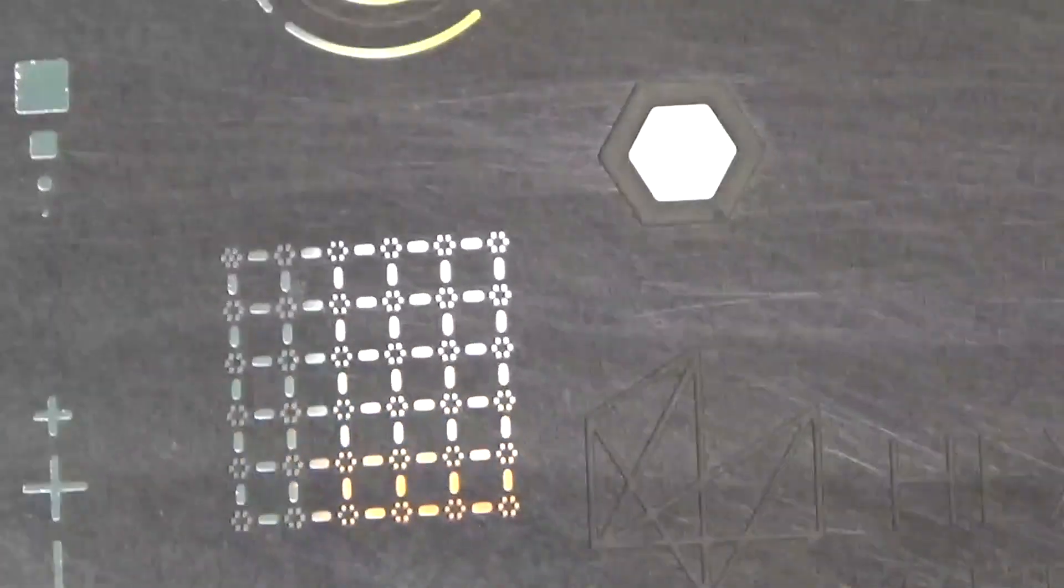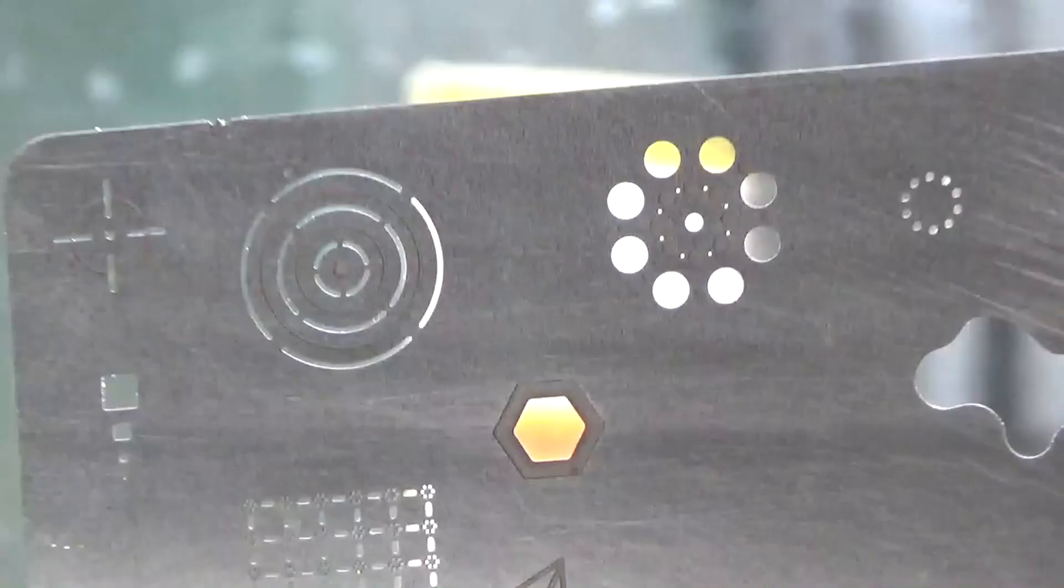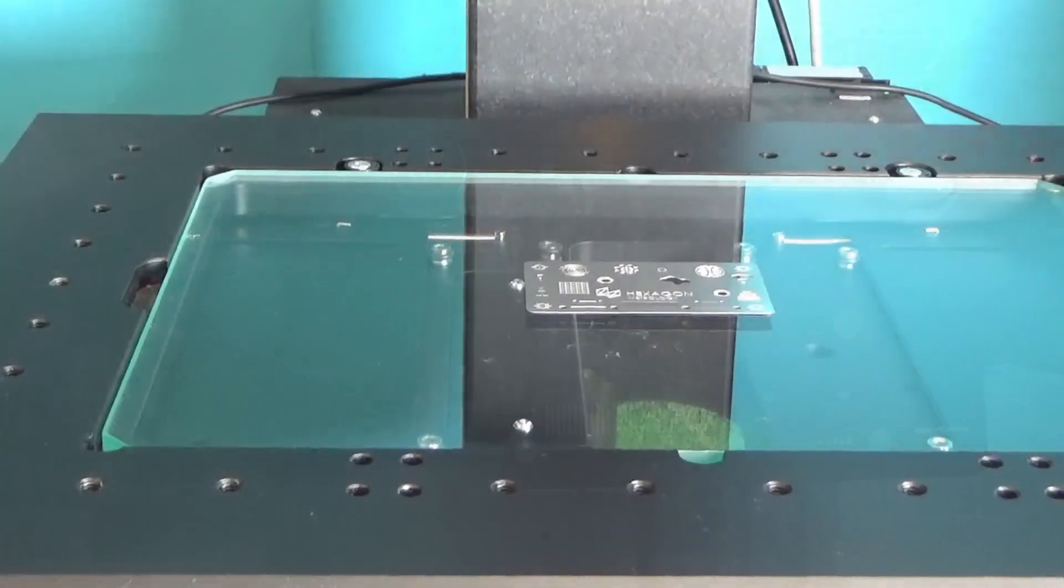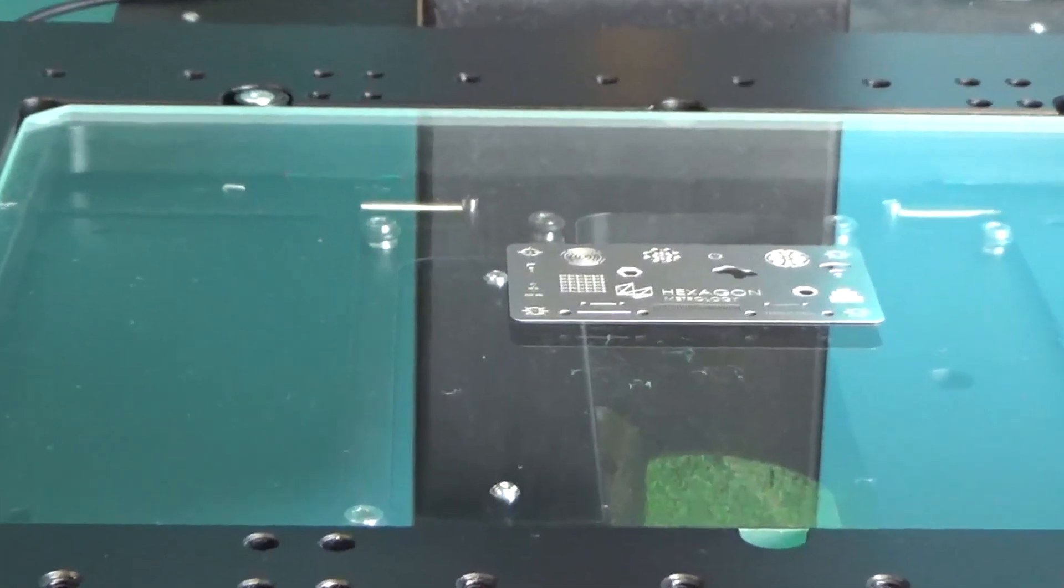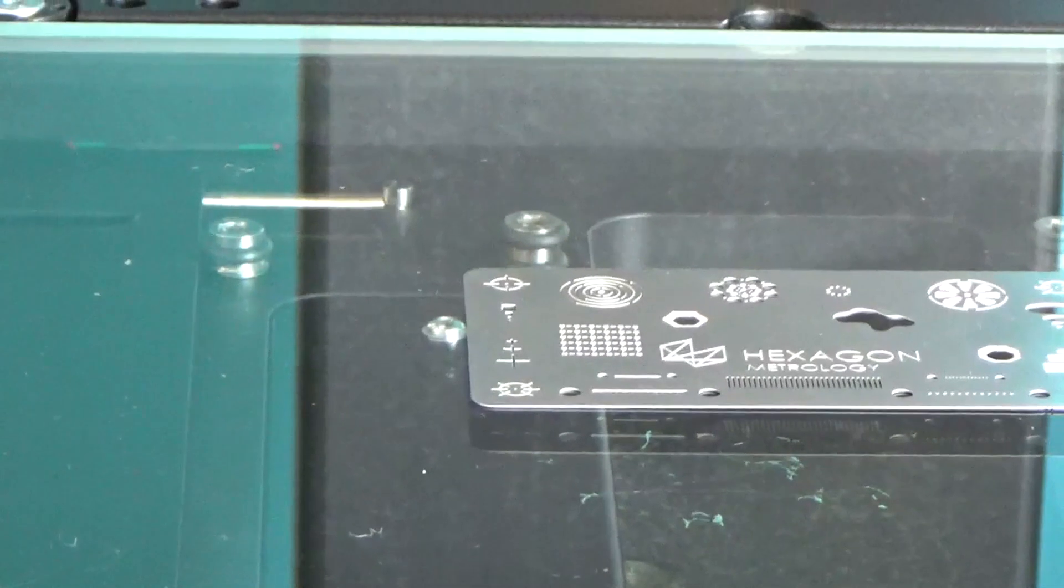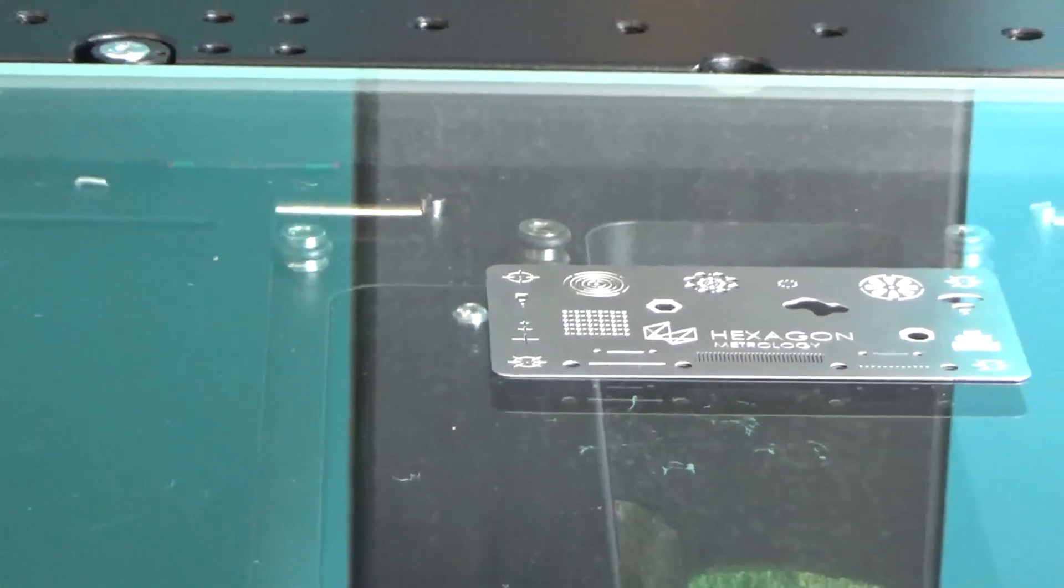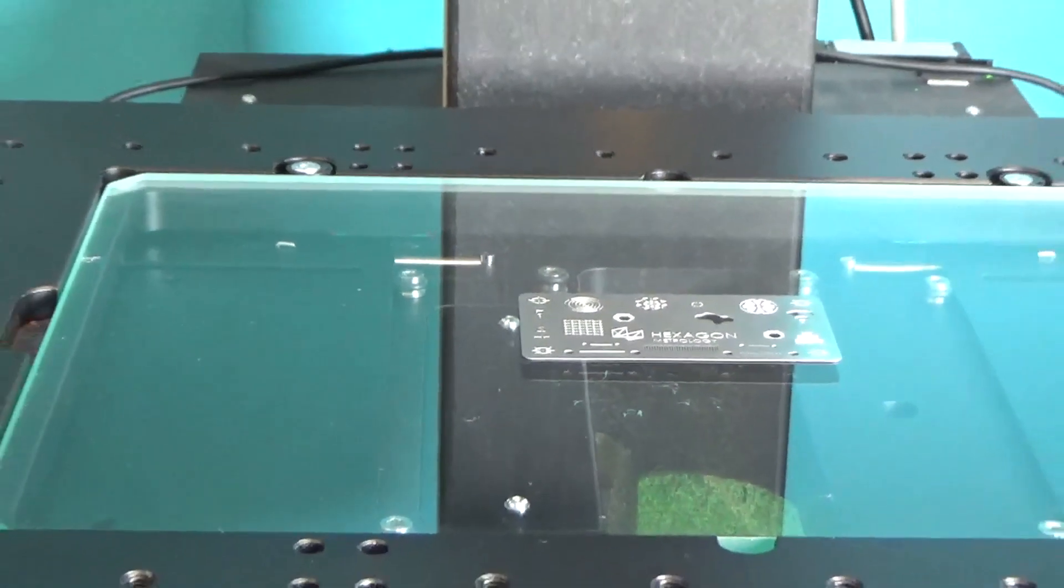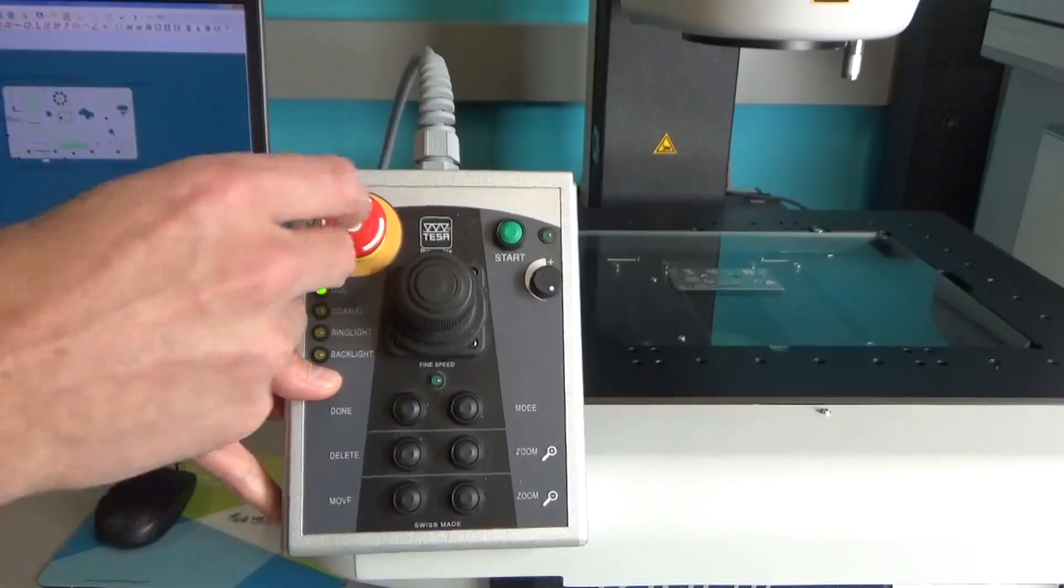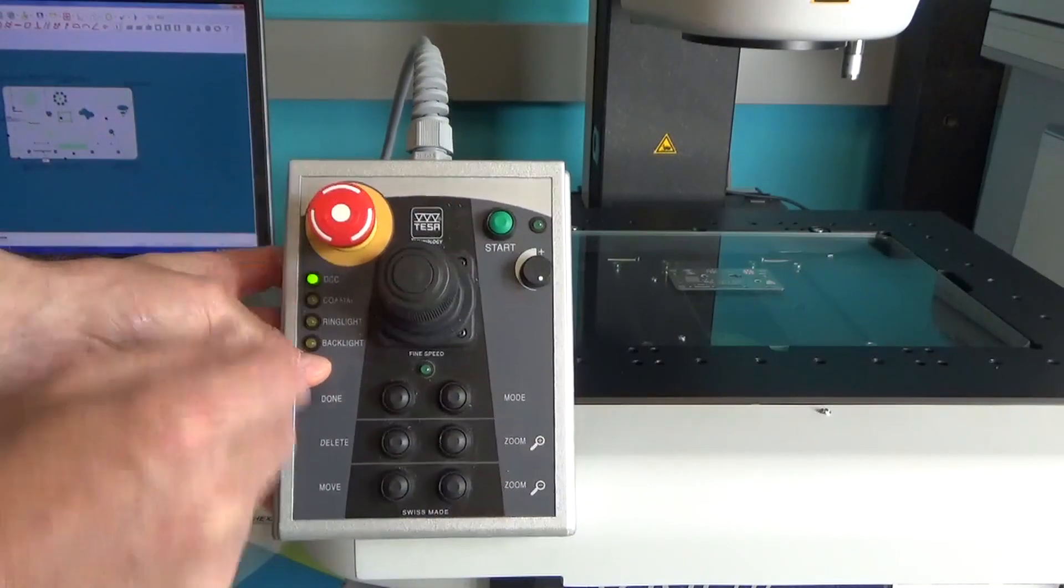There are some really tiny features on this and we're going to measure them. This CMM actually works much like a microscope. You can see very small features. You can see the slide is set here on a glass stage and there is a lighting source below it. There are also two lighting sources up in the head.